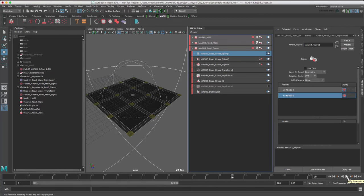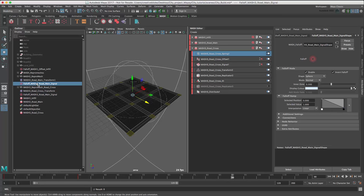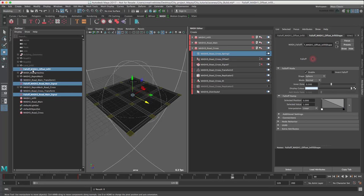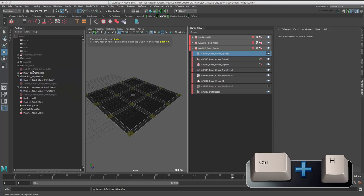Before we get stuck into the building elements of our MASH networks, let's just hide the falloff objects using Ctrl-H so that we don't have an over-cluttered viewport. So, I'm just going to select them in the outliner using Command and then Ctrl-H.